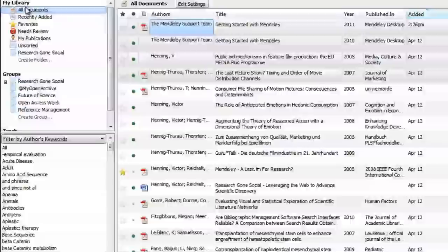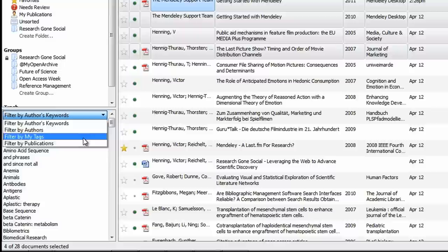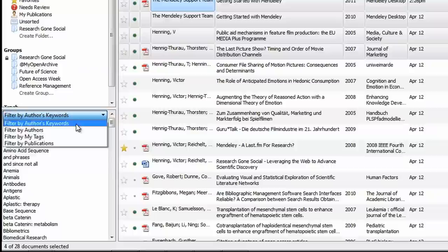Immediately below is the Filter pane, which lets you filter your library by author's keywords, authors, my tags, and publication. Just click on the drop-down menu and select the filter you want to apply.